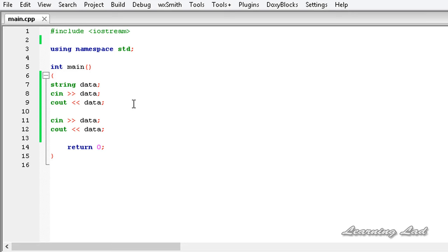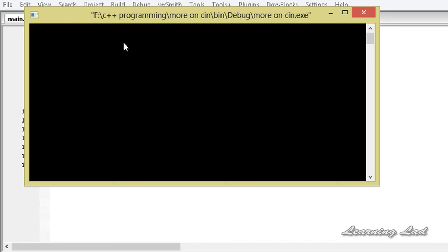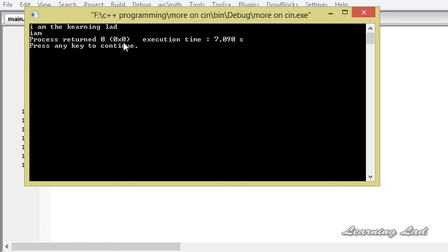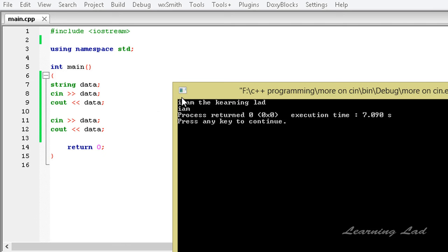Now let's enter a string. Let's say I am the learning lad. And now you guys can see i am.